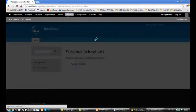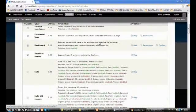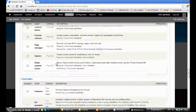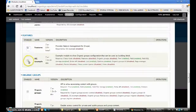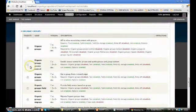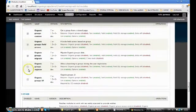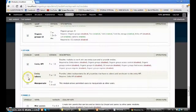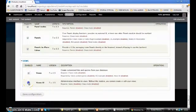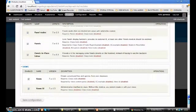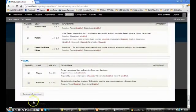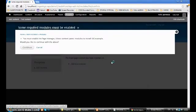Then I go to our project modules. I find the ChaosTools — enable it. Enable Features, and all the others. I enable all of them. The only thing is that we select only ChaosTools from the ChaosTools suite. So we save configuration and continue.